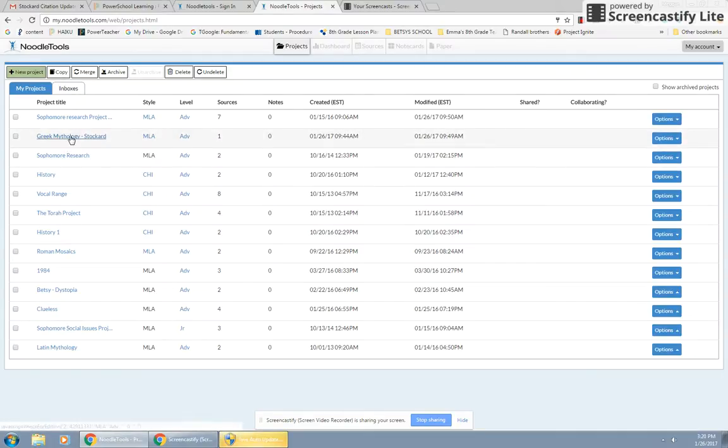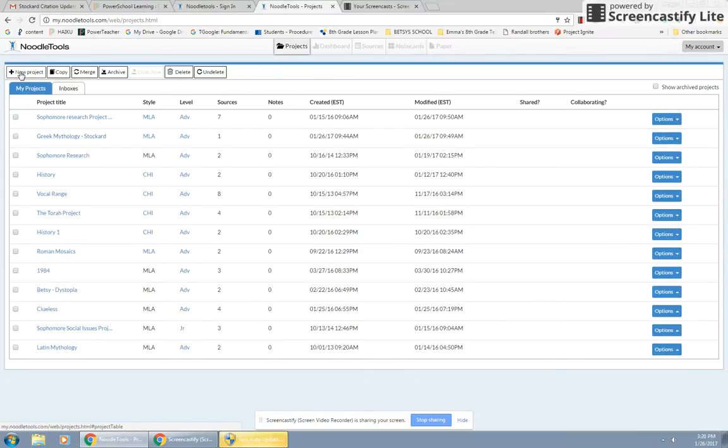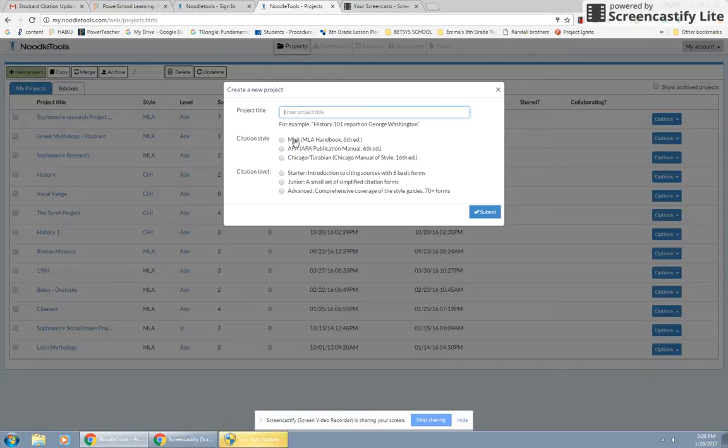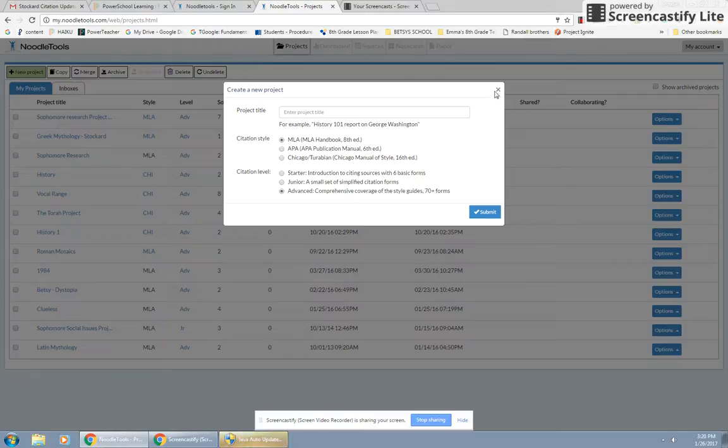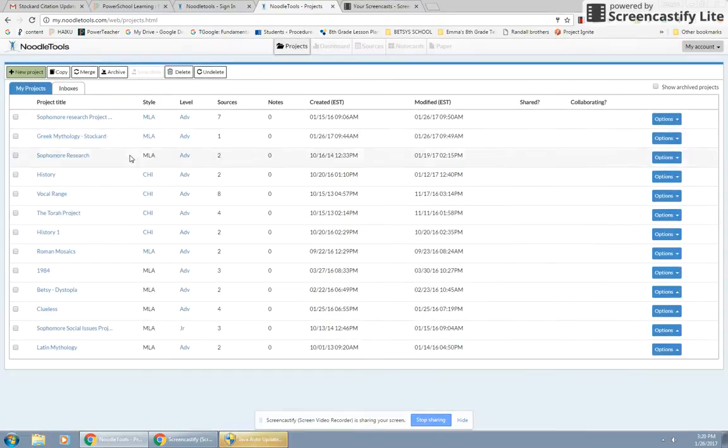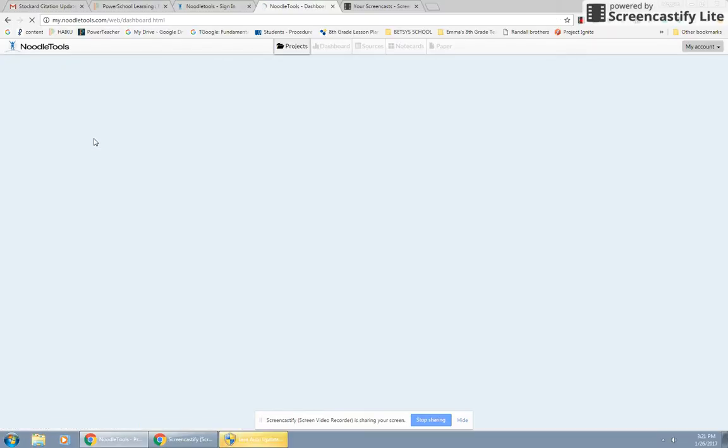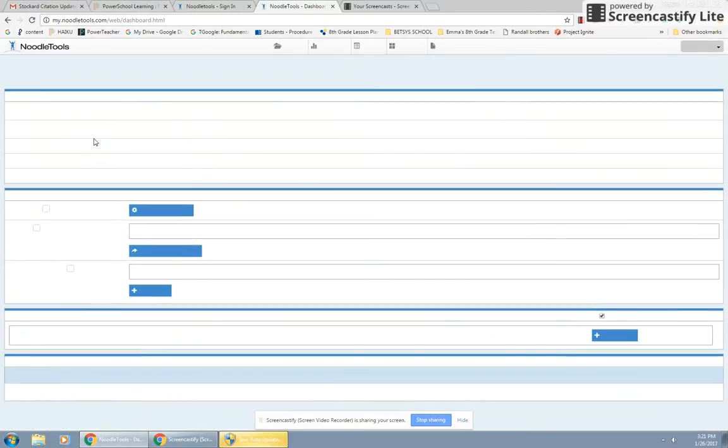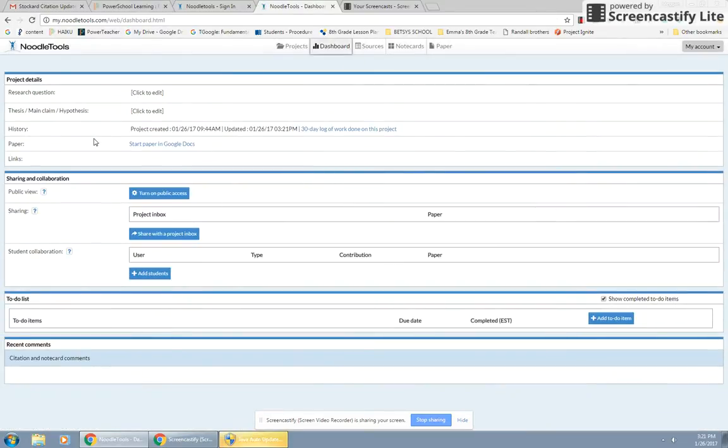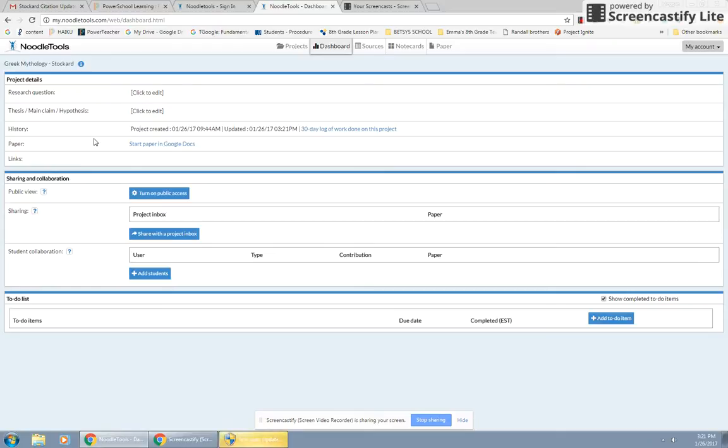You would start by making a new project. I'm going to go ahead and pull up Stalker's Greek mythology project. Let me show you. You'll go to new project. You'll decide you want MLA. You want it advanced. Put in a title here, and you hit submit, and it'll create one of these projects.